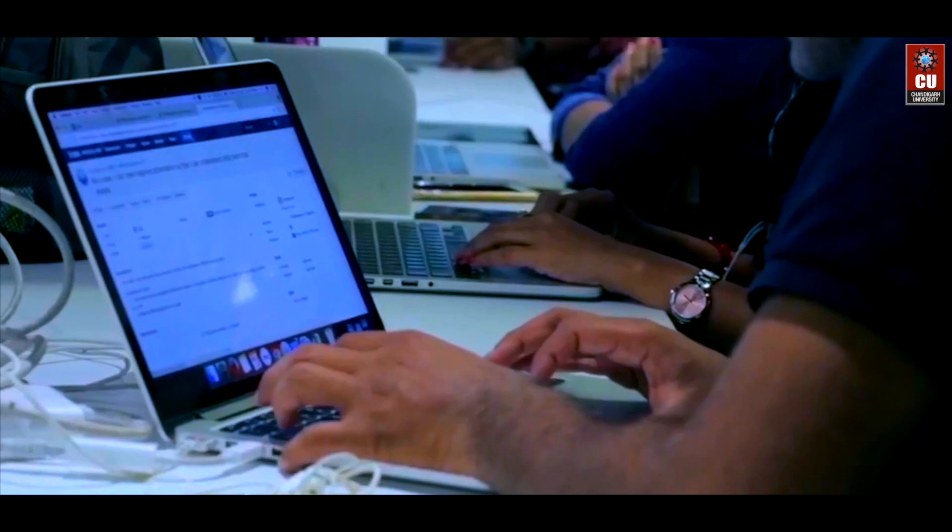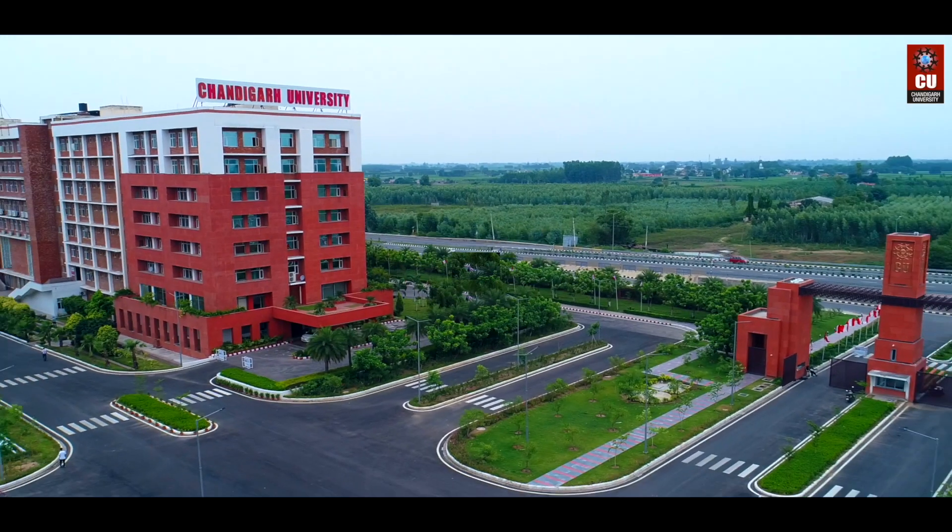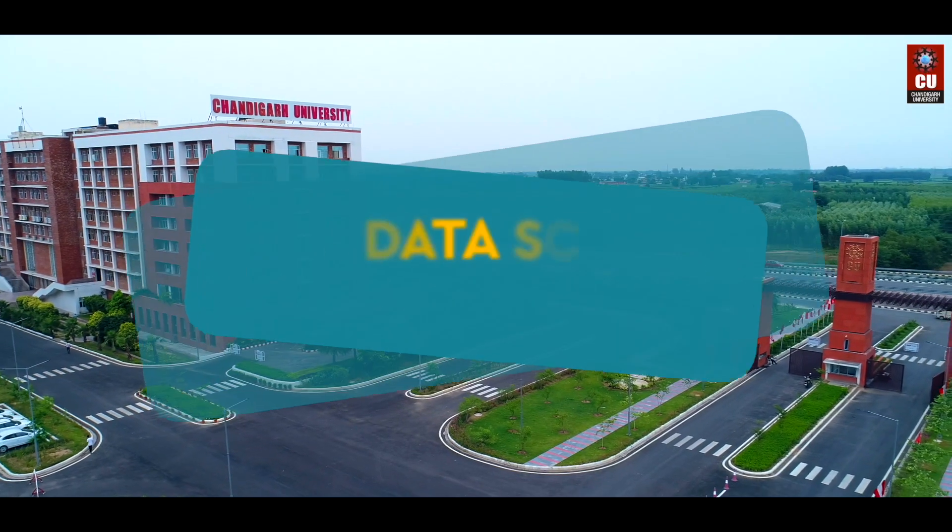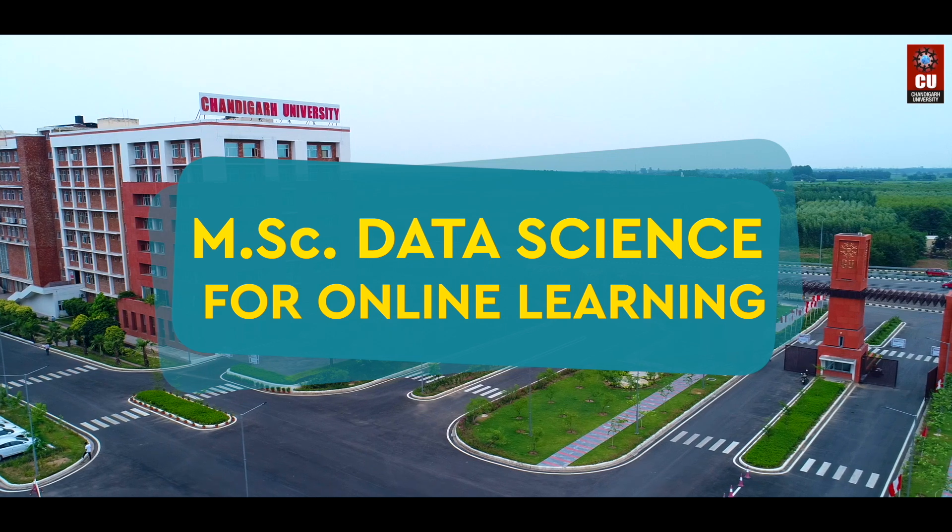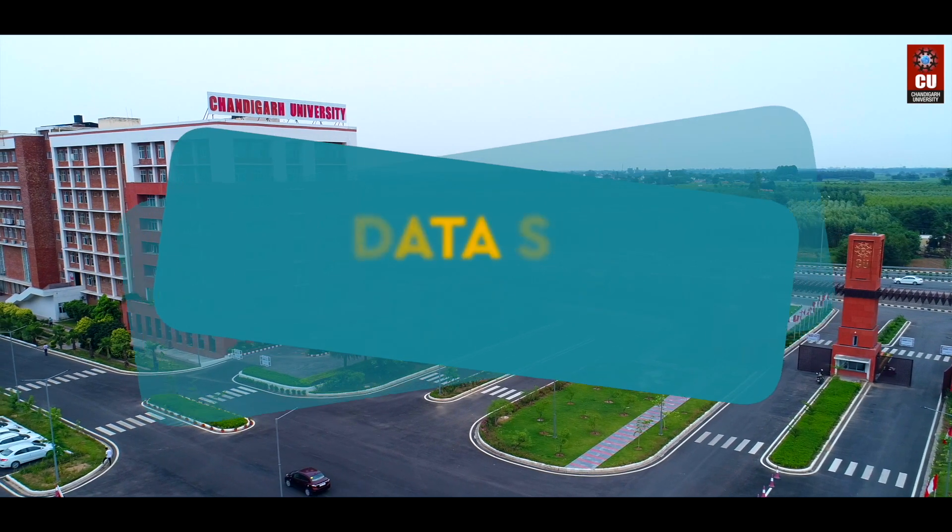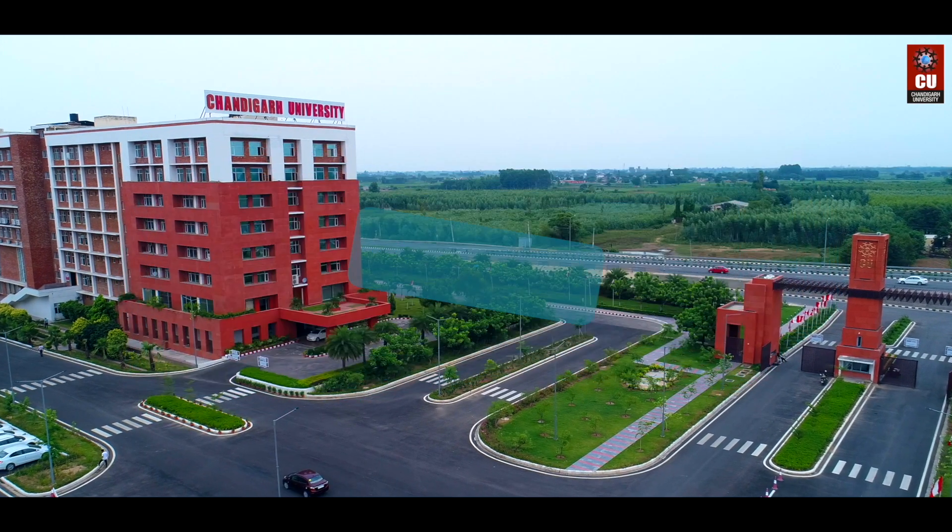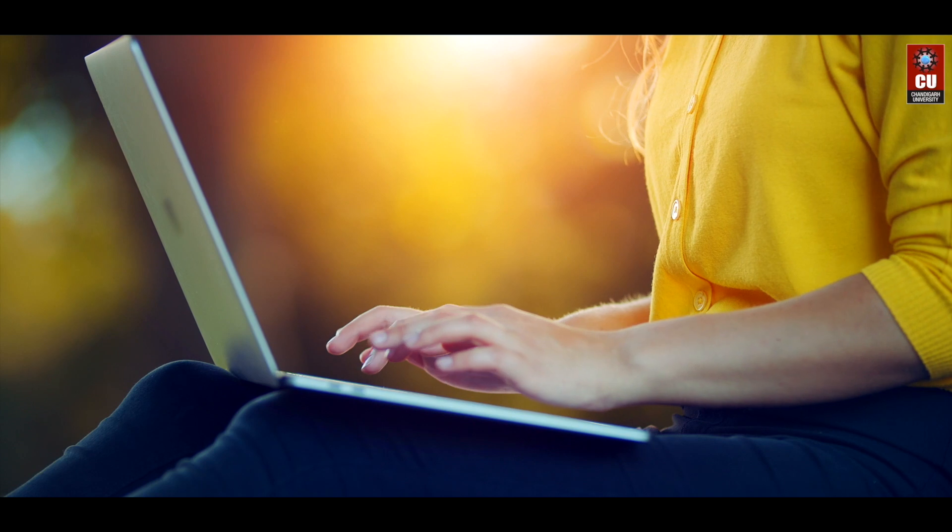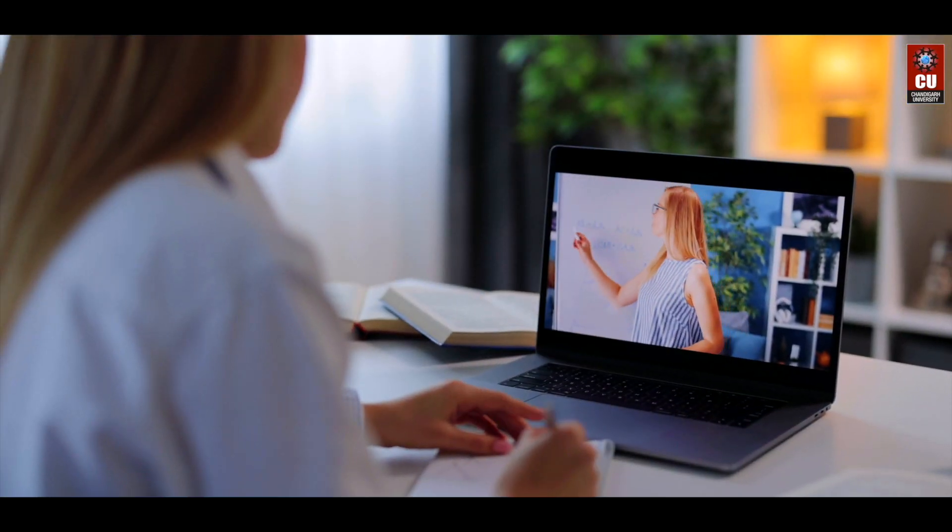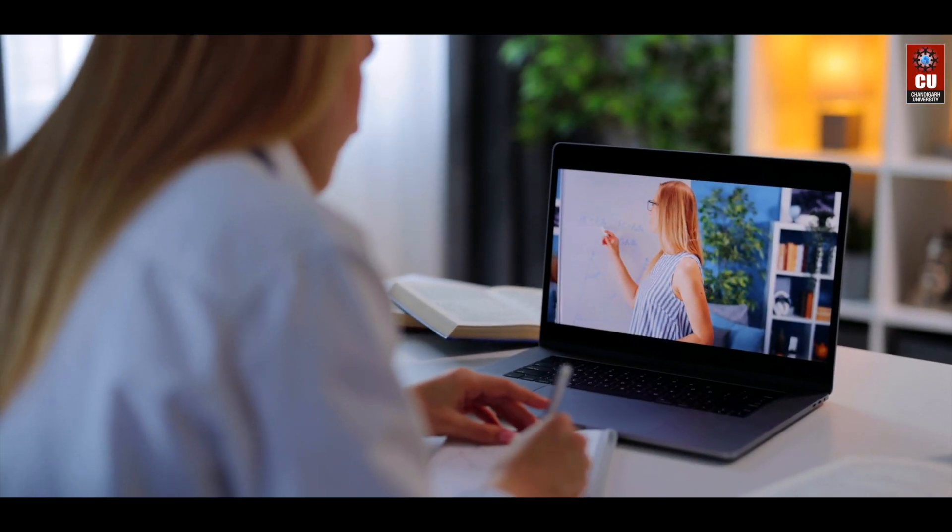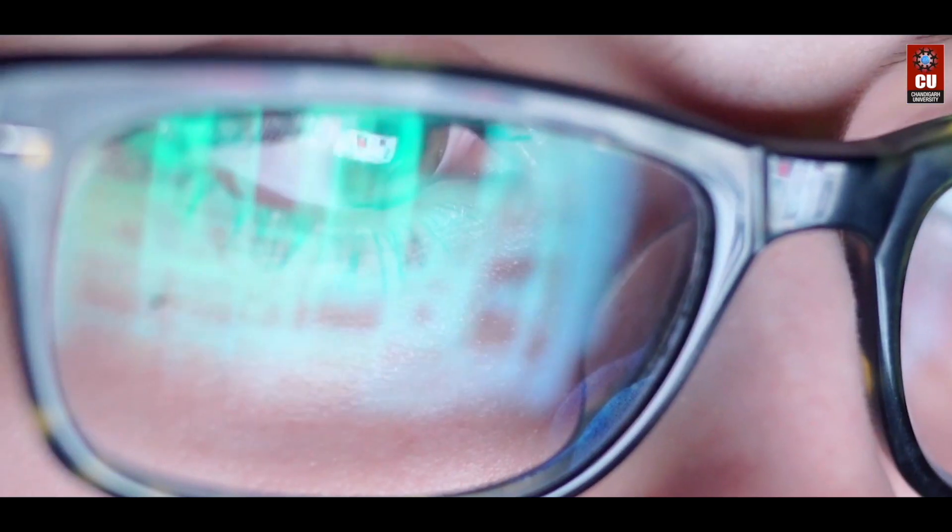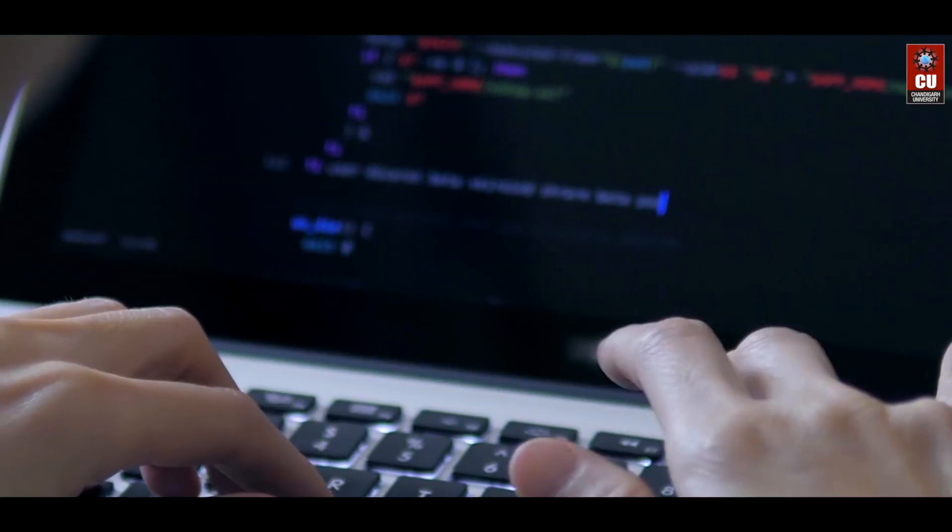Keeping pace with the fast evolving world, Chandigarh University offers the program of MSc Data Science for online learning. The course curriculum constitutes a unique blend to provide learners the academic understanding as well as practical experience in the rapidly changing fields of data science.